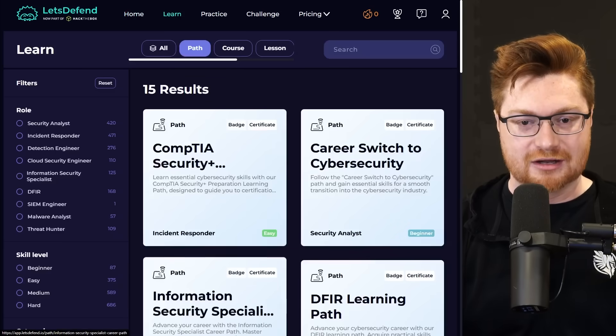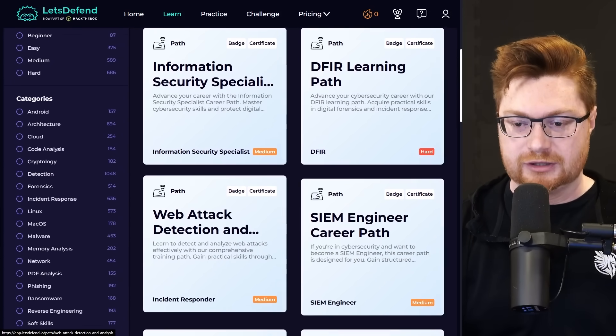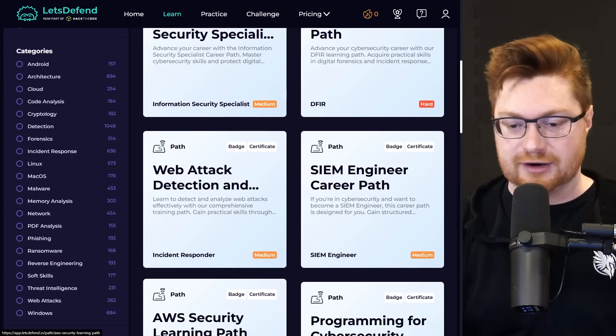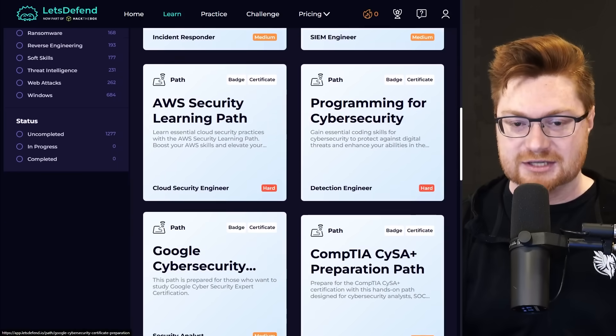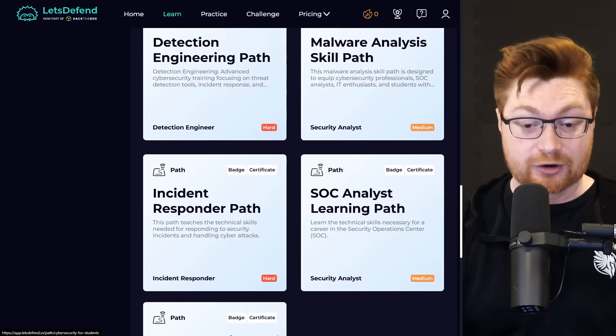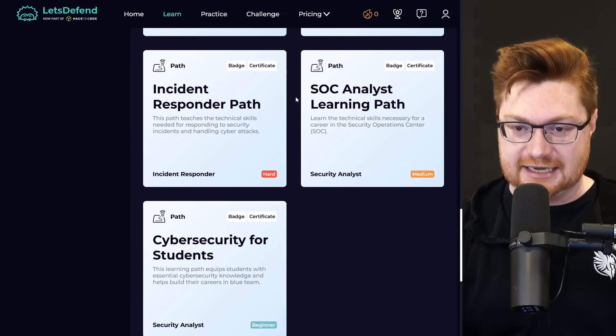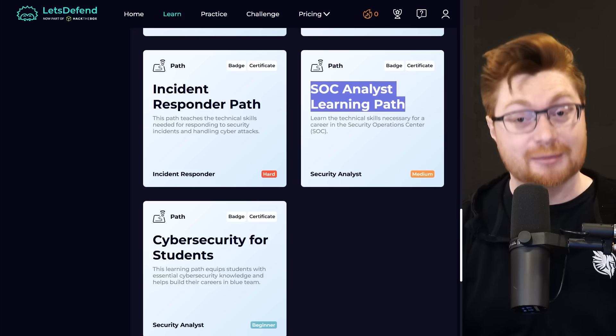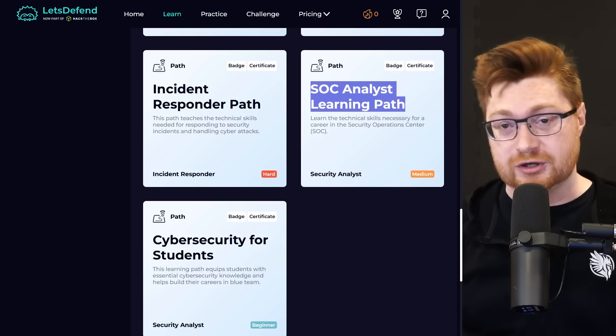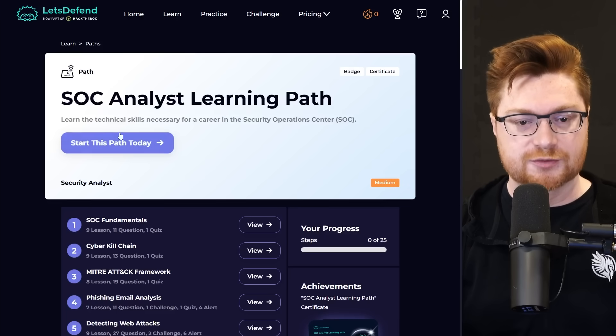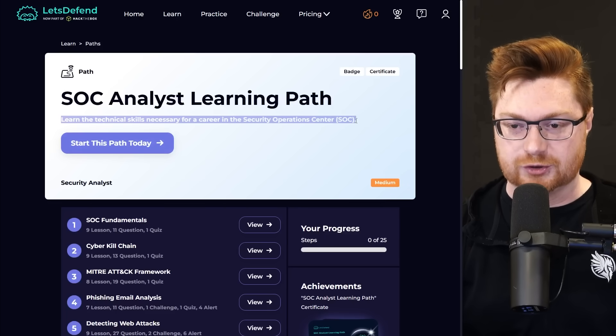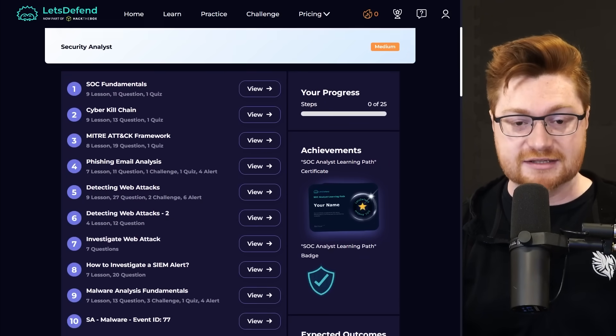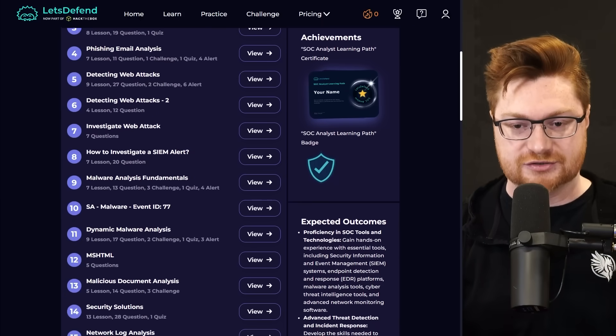There are a lot of them, and this is awesome. Making a career switch into cybersecurity, maybe learning specifically digital forensics, incident response, security information event management, programming, AWS, Google, malware analysis, and the SOC analyst learning path. I know a lot of folks probably going to see a lot of jobs in the security operation center. So there's a lot to cover here. Learn the technical skills necessary for a career in the security operation center. And they break it down, give you the fundamentals, tell you about all the things that you need to know.